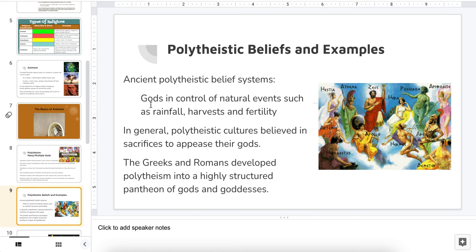More beliefs and examples. Ancient polytheistic beliefs: gods are in control of natural events such as rainfall, harvests, and fertility. In general, polytheistic cultures believed in sacrifices to appease their gods. For example, the Romans and the Greeks had a highly structured pantheon — a highly structured order of who is the most powerful god and goddess — stretched over many different parts of the world.